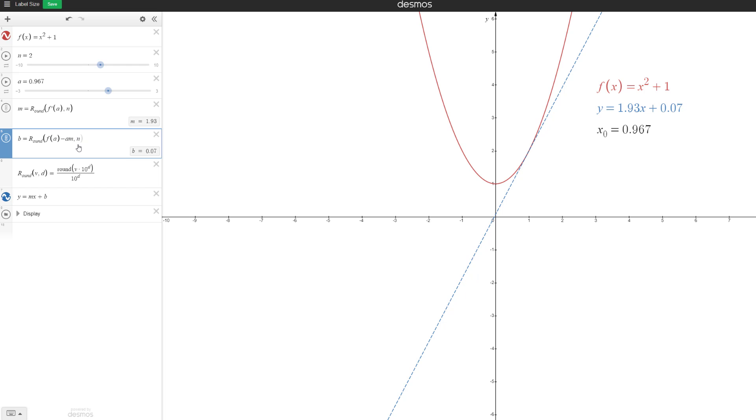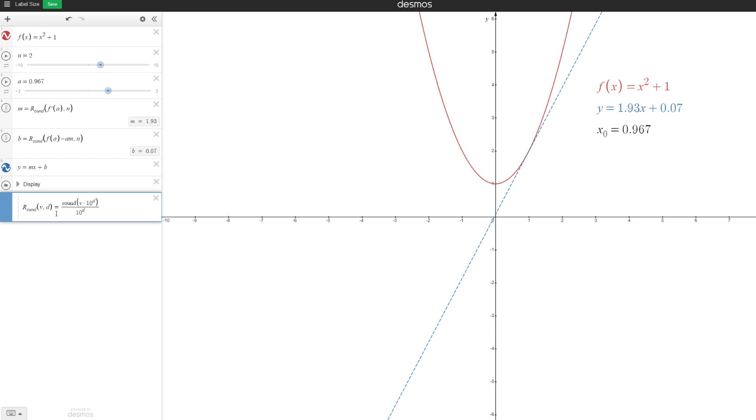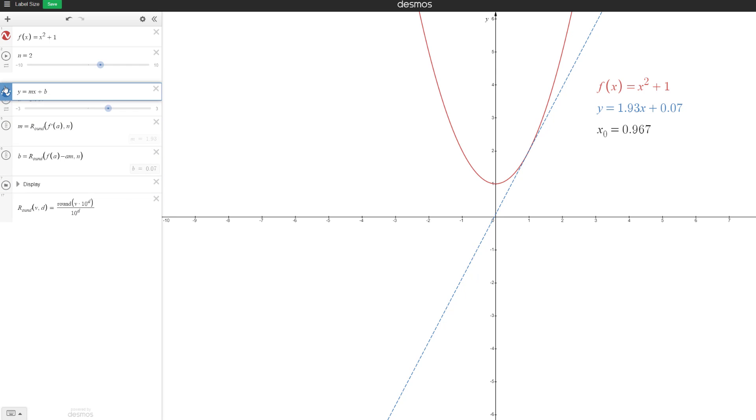A is a slider. Maybe this is good with three decimal places. So we'll leave it as is. So let's just define our round function. Maybe we can put it in a folder or something, but it's pretty good like this. We can put it up here.